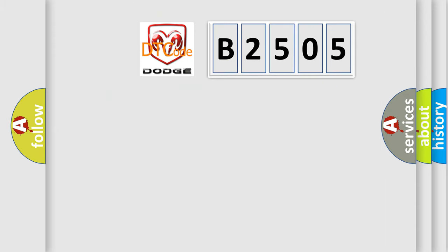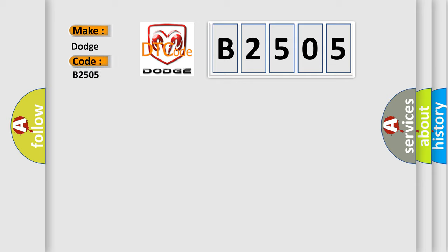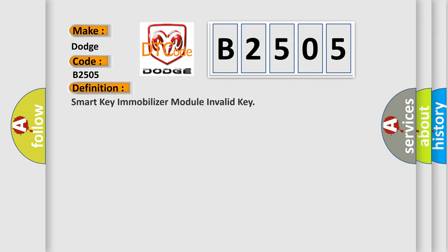So, what does the diagnostic trouble code B2505 mean specifically for Dodge car manufacturers? The basic definition is: Smart Key Immobilizer Module Invalid Key.